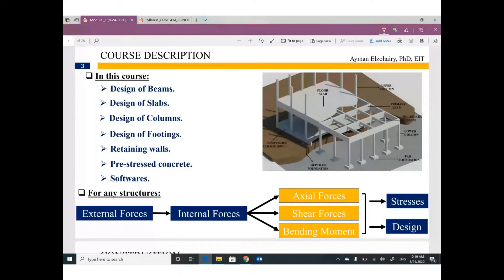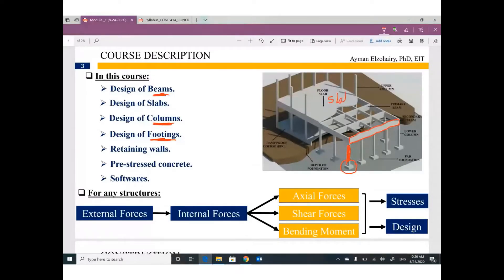That building is called a reinforced concrete structure. We have a foundation — most of the time it is a footing — we have reinforced concrete columns, reinforced concrete beams, and we have a slab. If you are at home, you are walking on the slab. So the main parts of any concrete structure are four parts: slab, beam, column, and foundation.